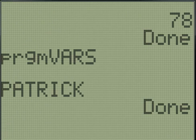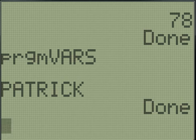Okay guys, thanks for watching. Be sure to subscribe, and I will see you next time with more TI Basic programming tutorials.